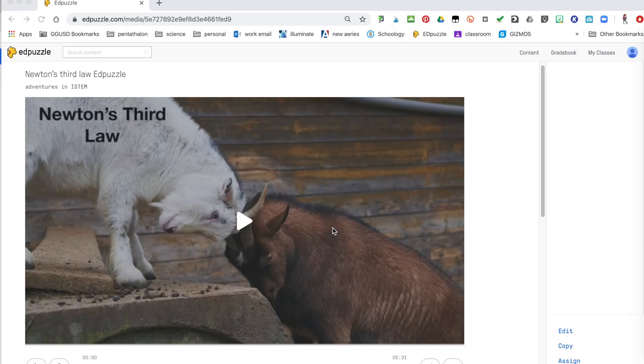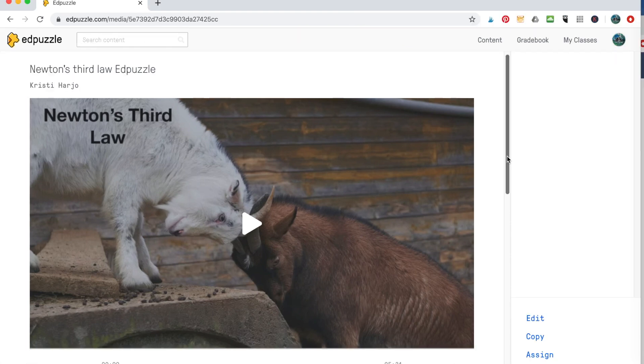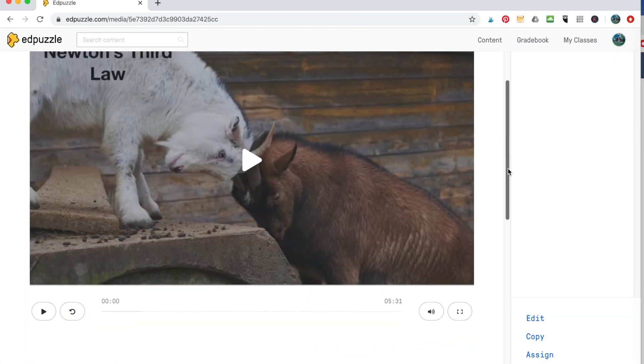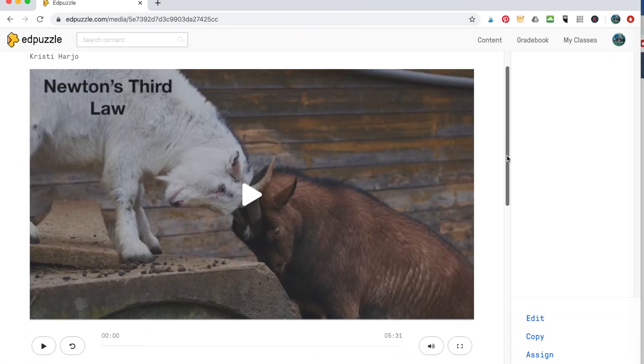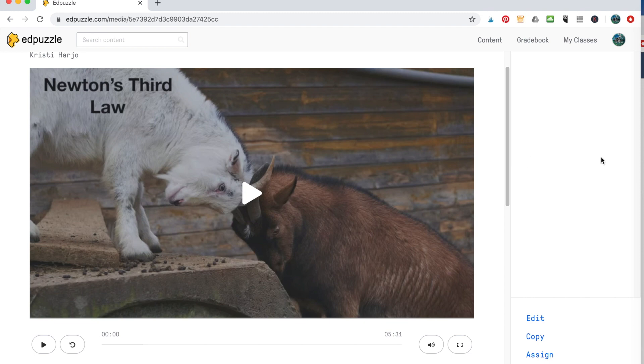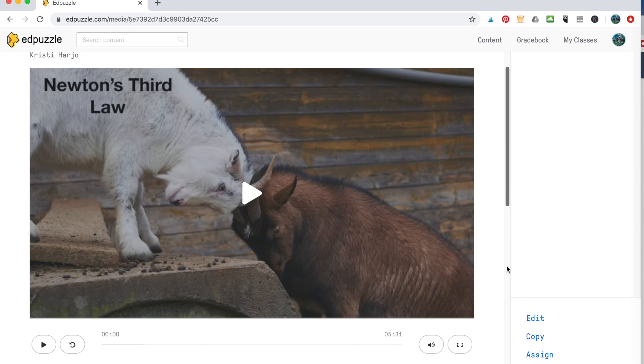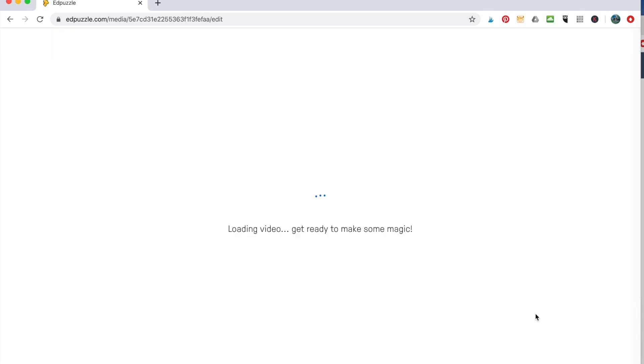So now the video has been uploaded and processed and it is time to come on in here and you can edit this. You can copy, assign and share it just as it is. I like to come in here and do some editing. So to edit your video, and that means adding questions, shortening it, adding comments, you'll hit the edit button.